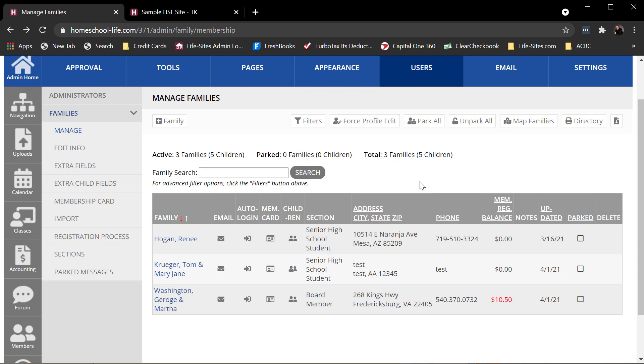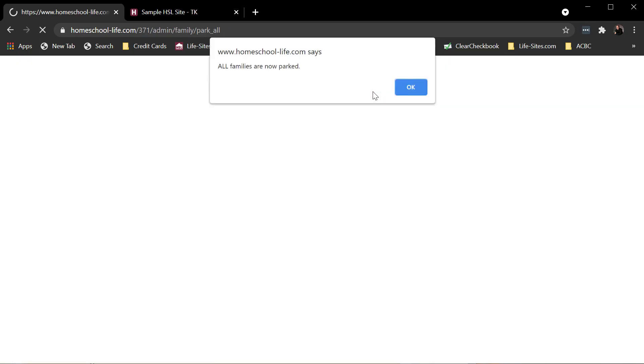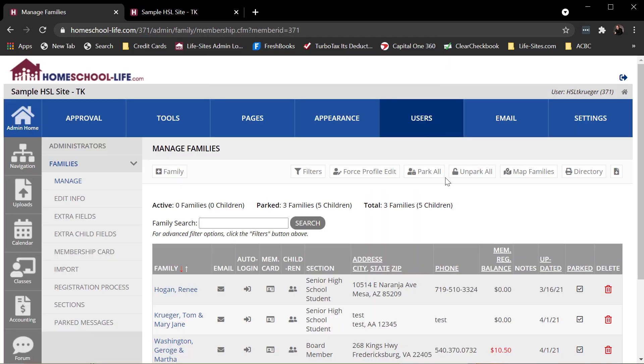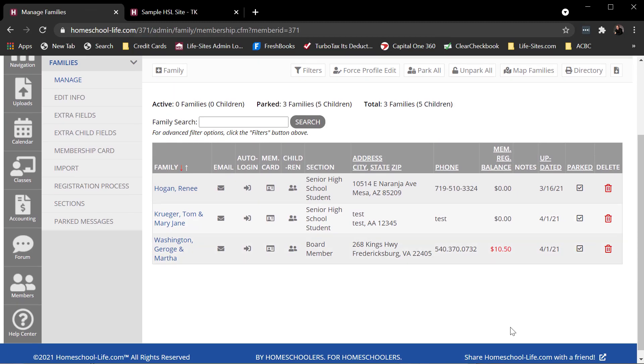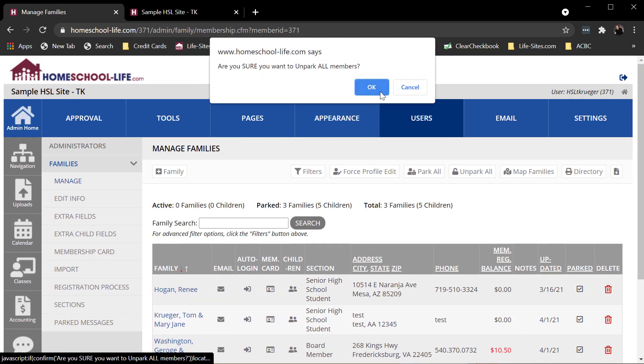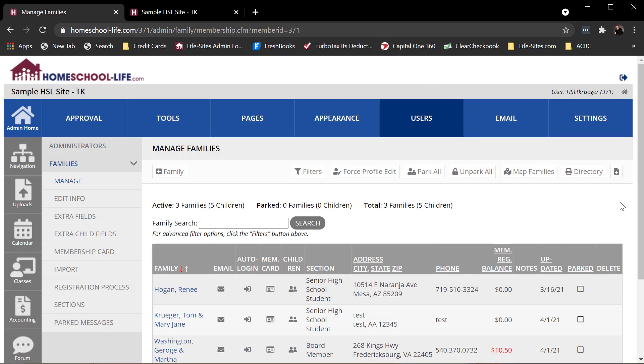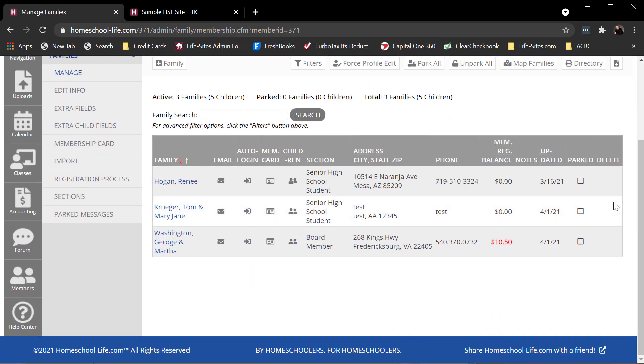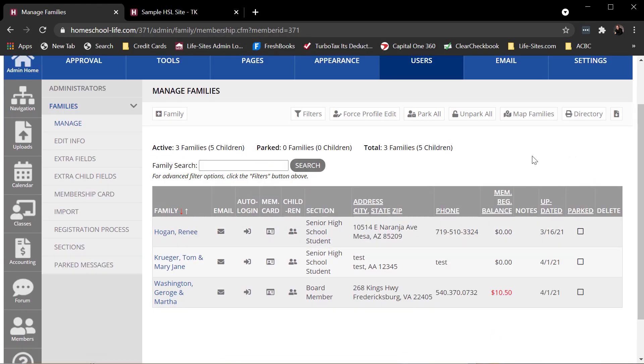If I wanted to park all, I could do this - Park all. Okay. Parks them all at one time. I can unpark all. Kind of a quick way to do it. Basically from simple clicks. If you have a big directory and want to park everybody, you can do that.